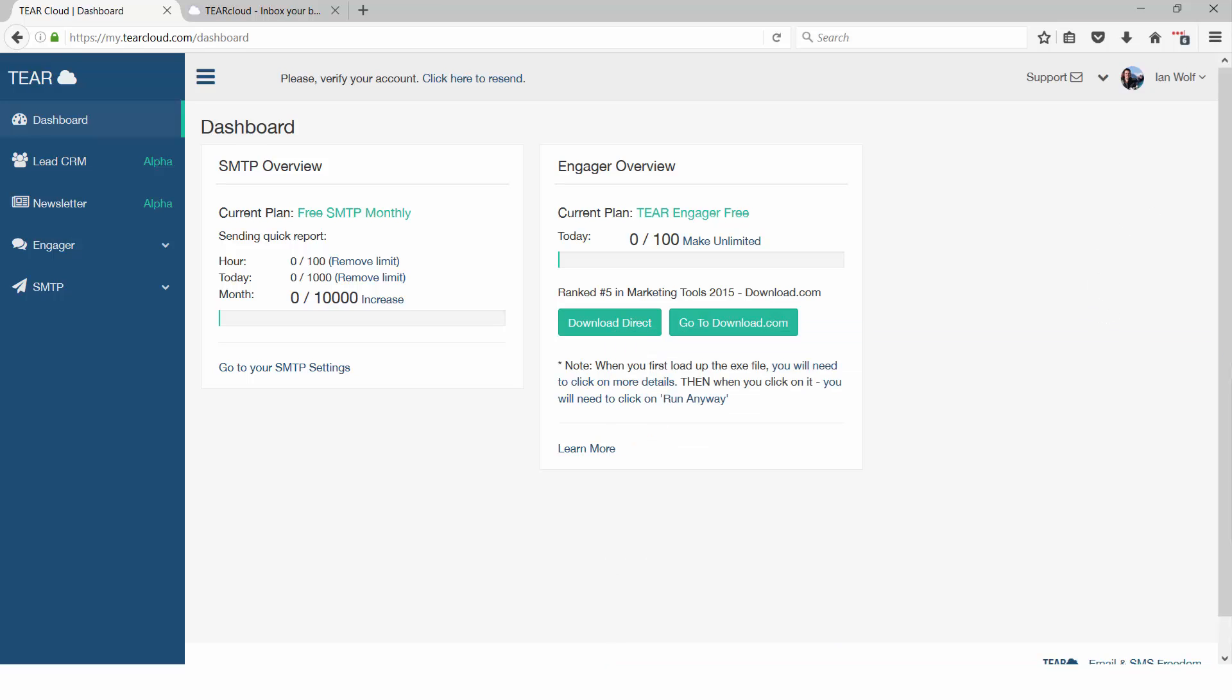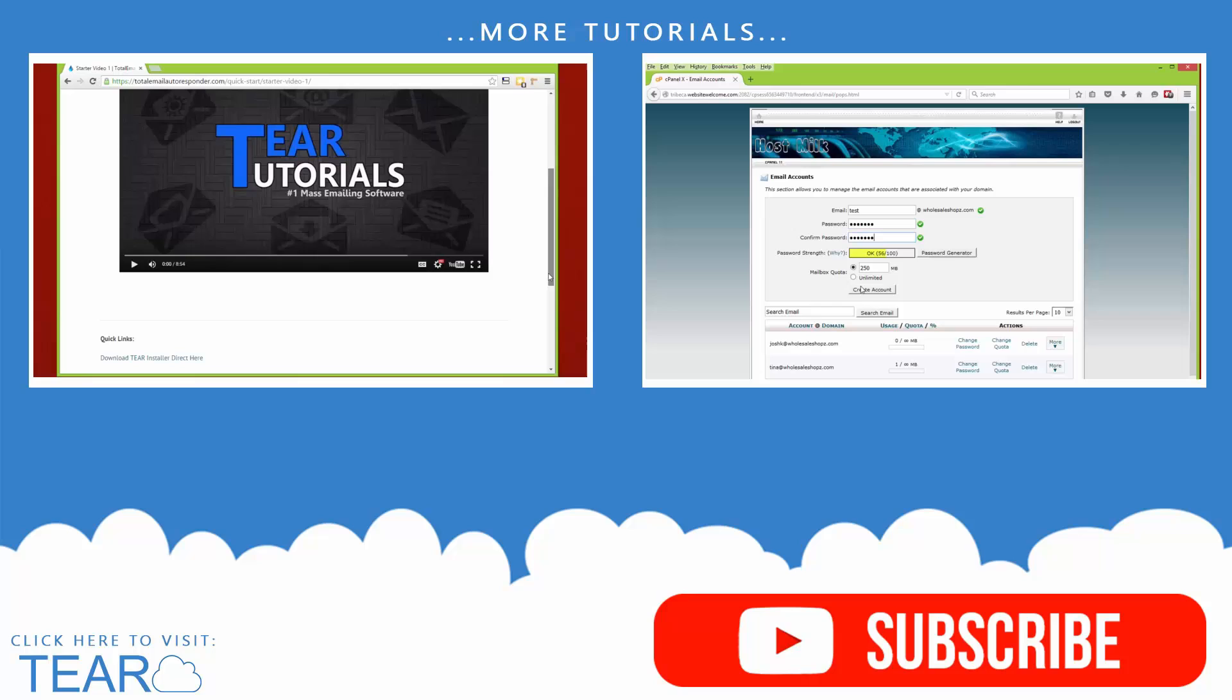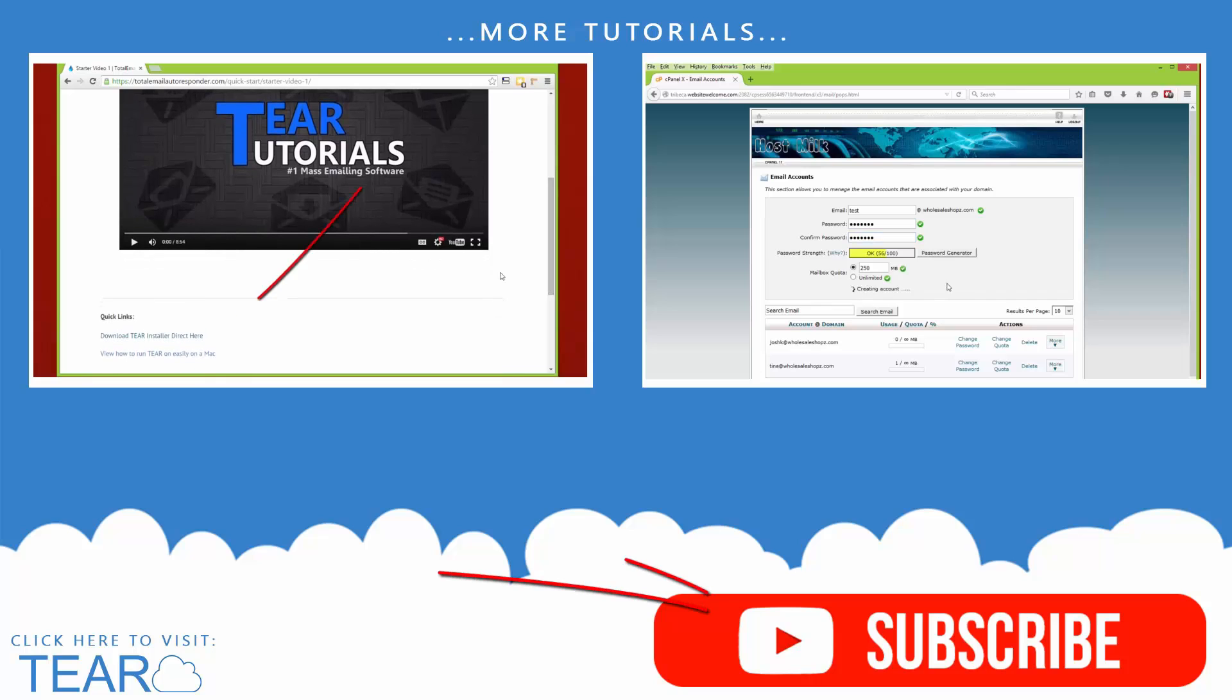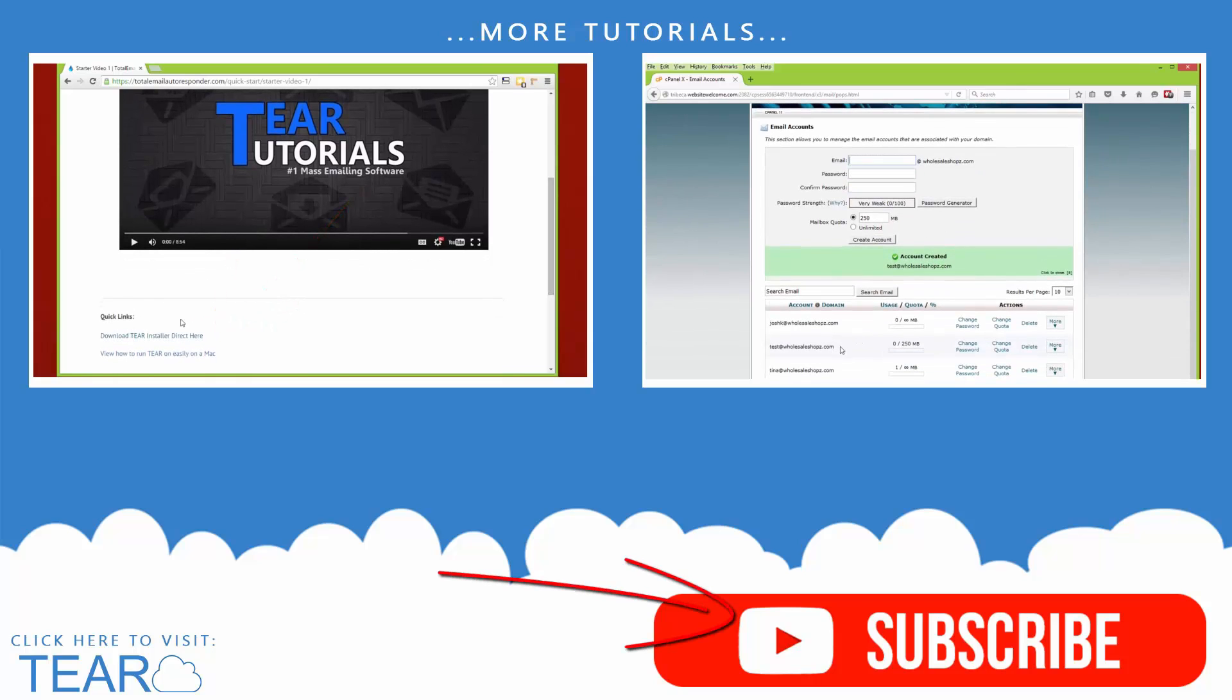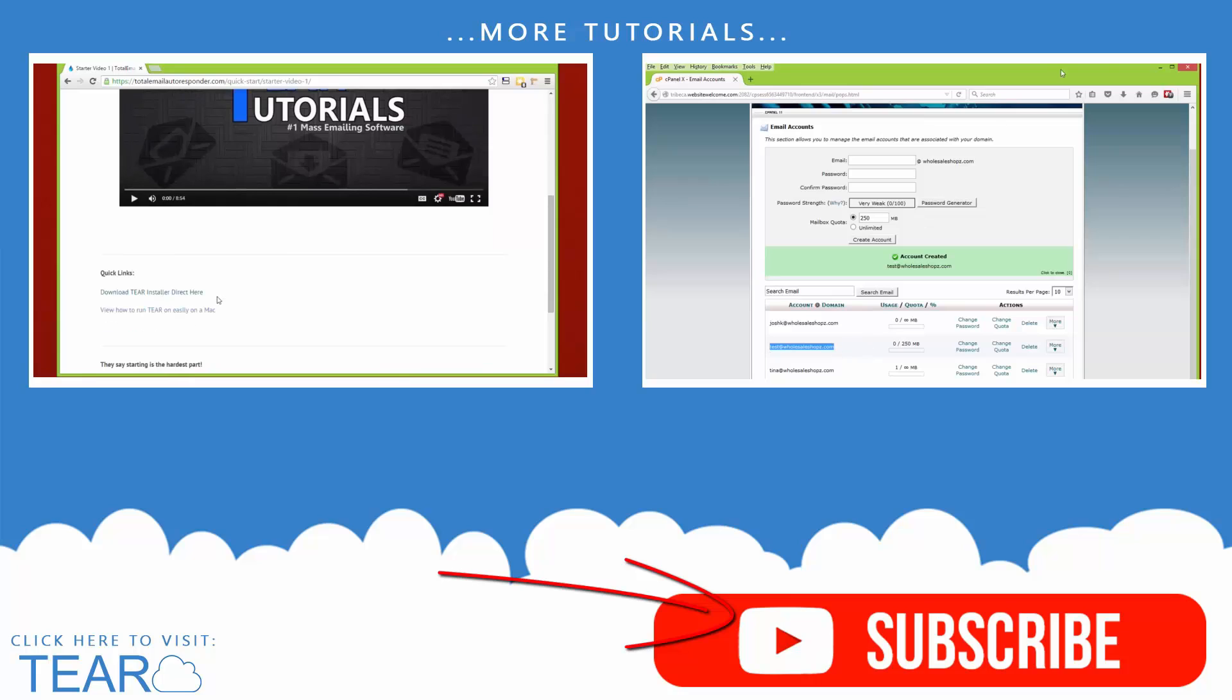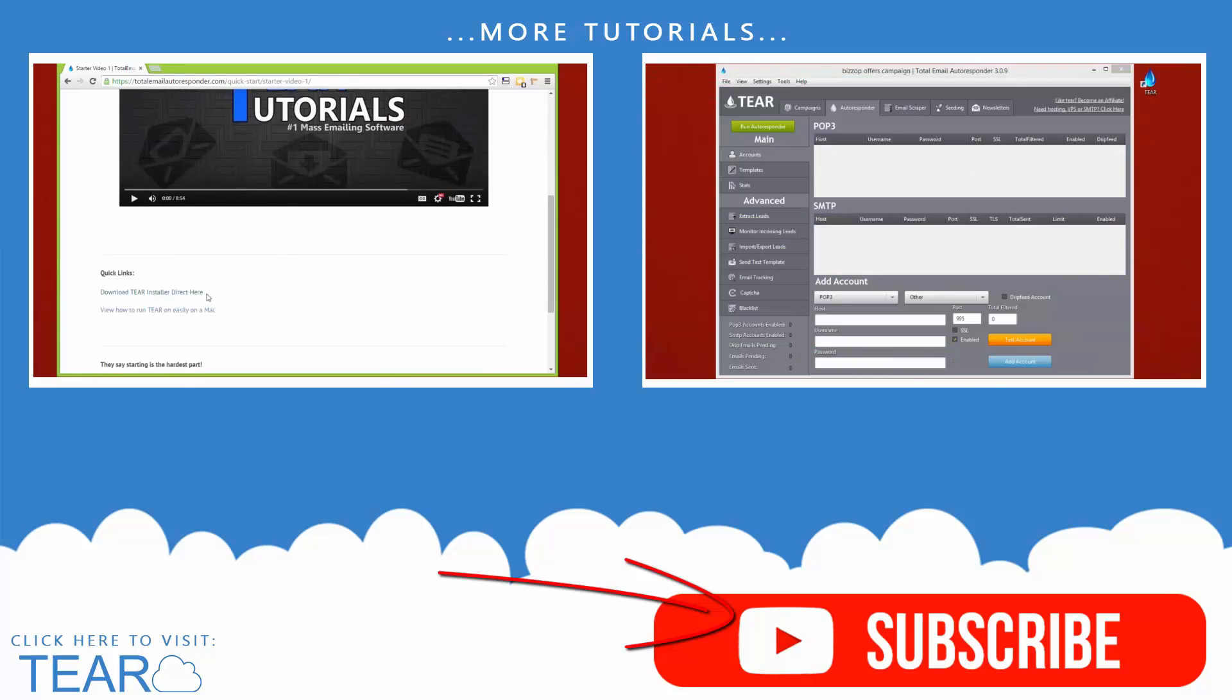Create your free account at tiercloud.com. Click on subscribe to keep updated on our latest videos. Make sure you like this video and ask any questions in the comments. Be sure to check out our other videos and feel free to request a video on any question you have about marketing for your business.